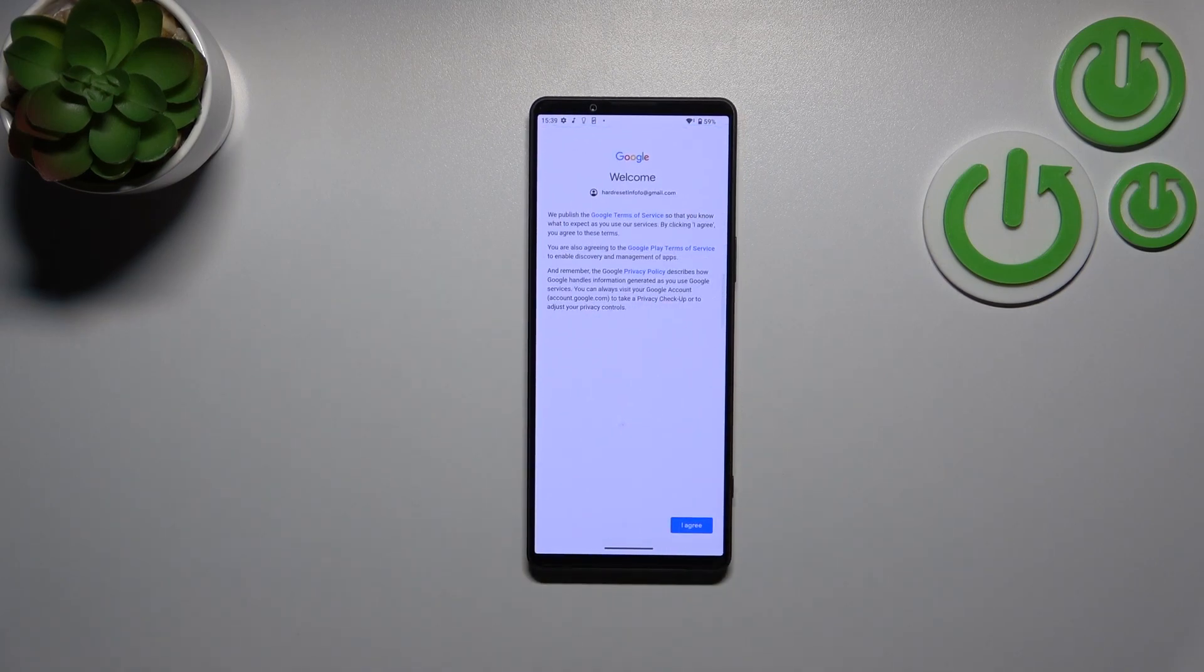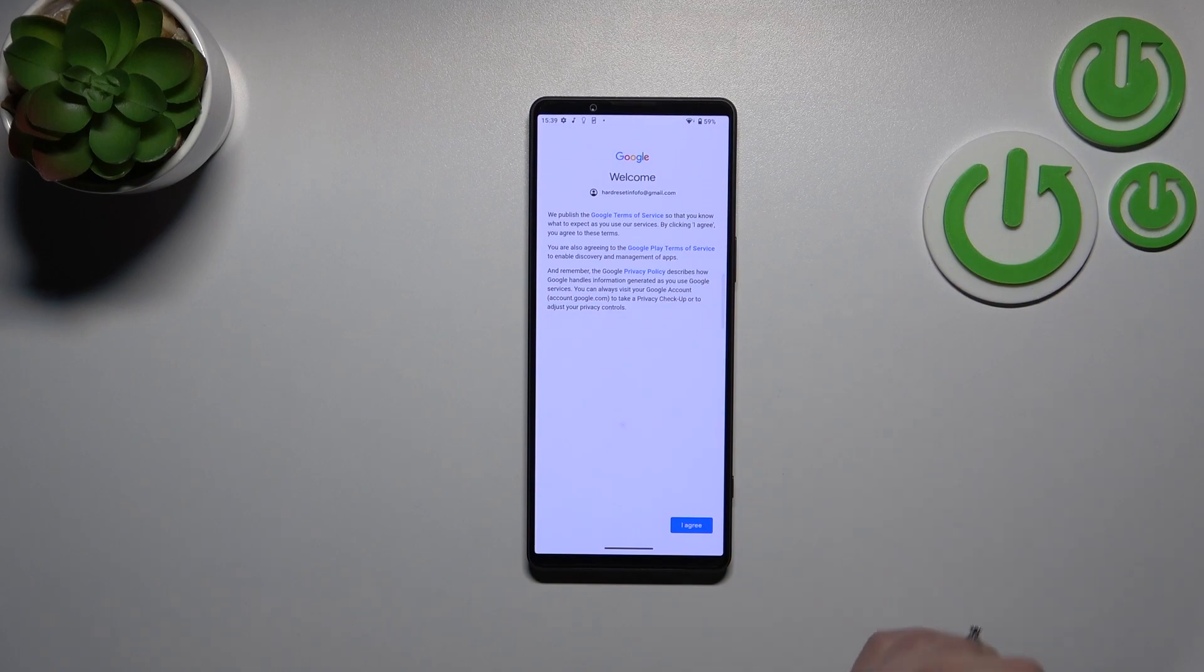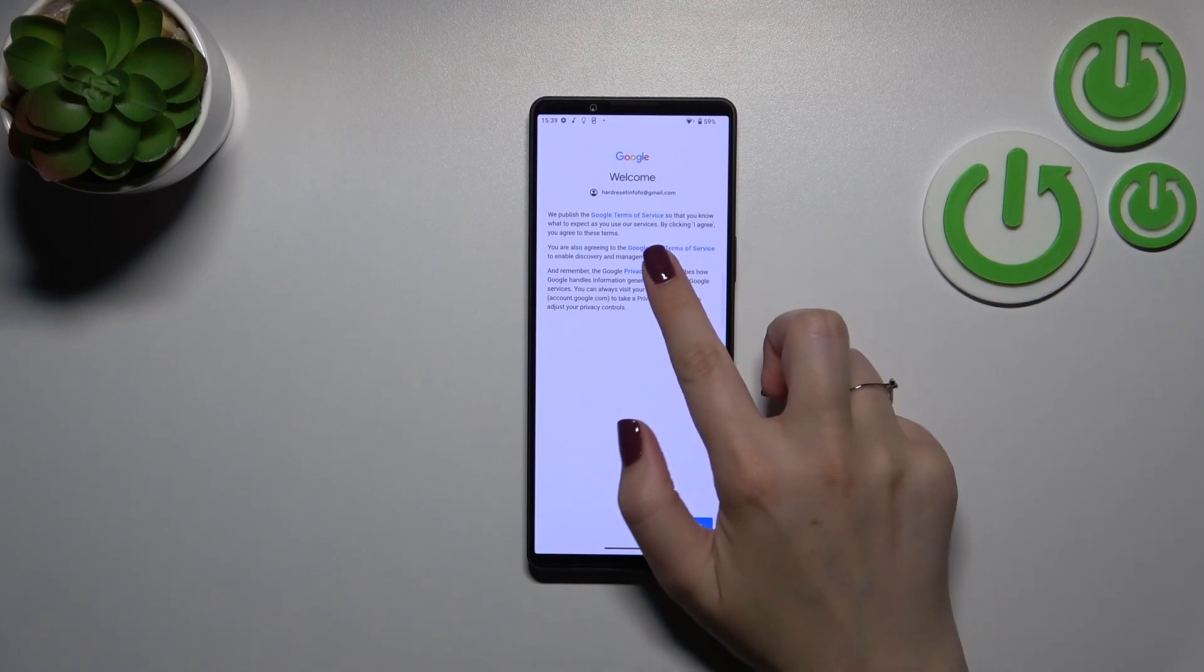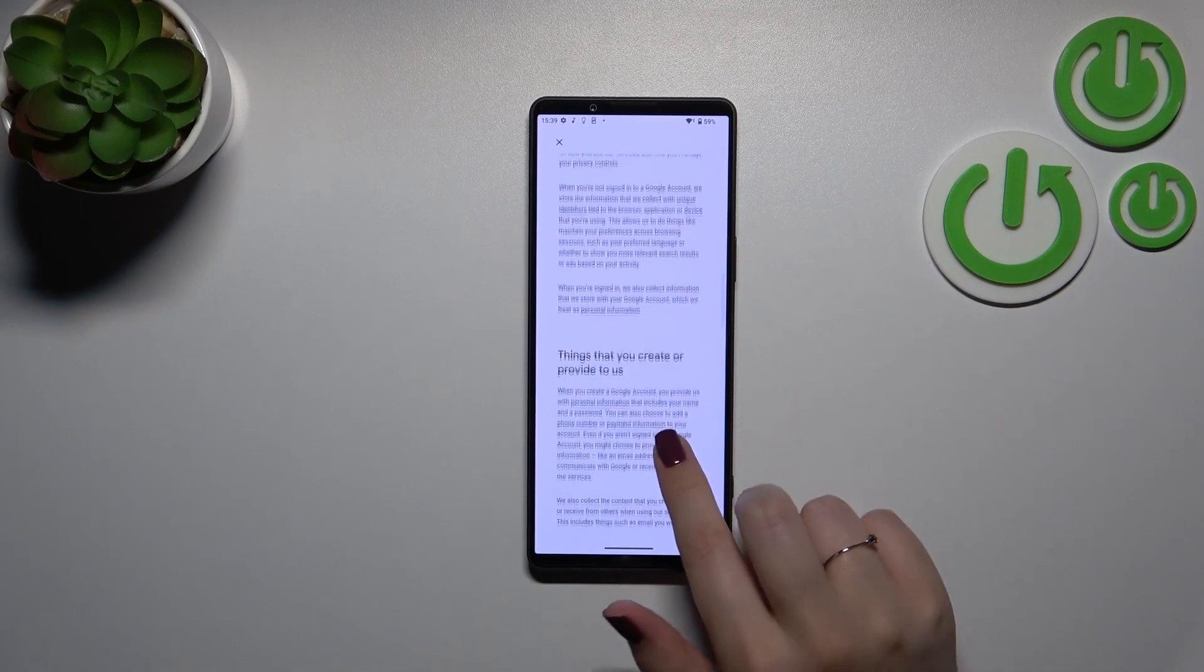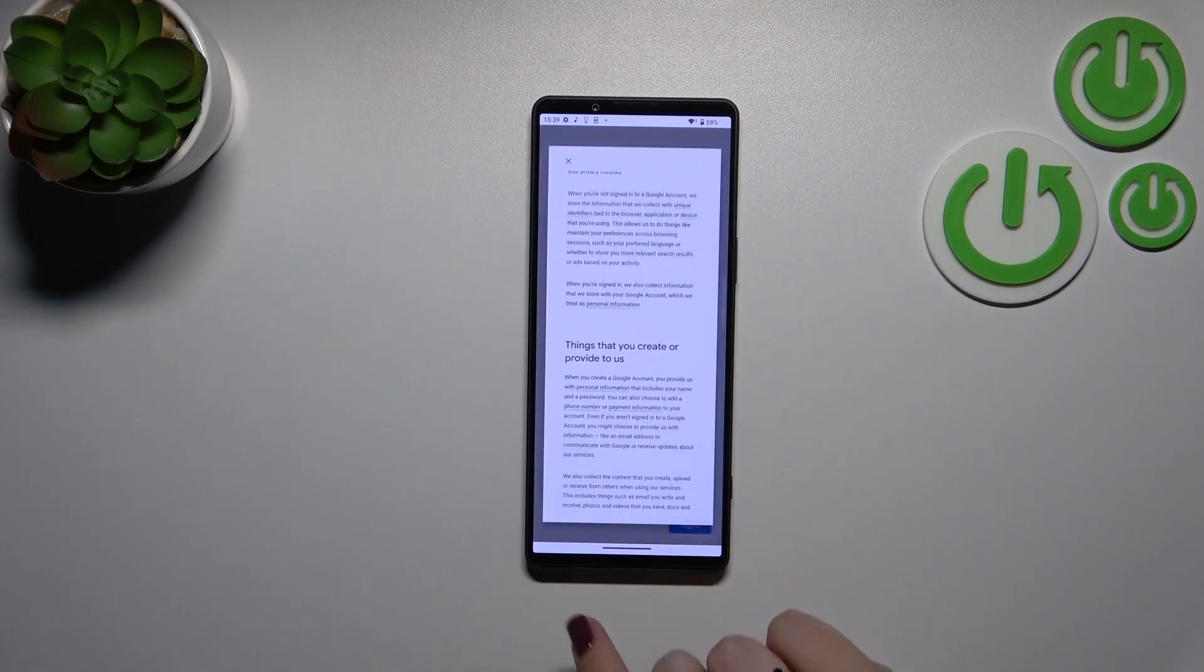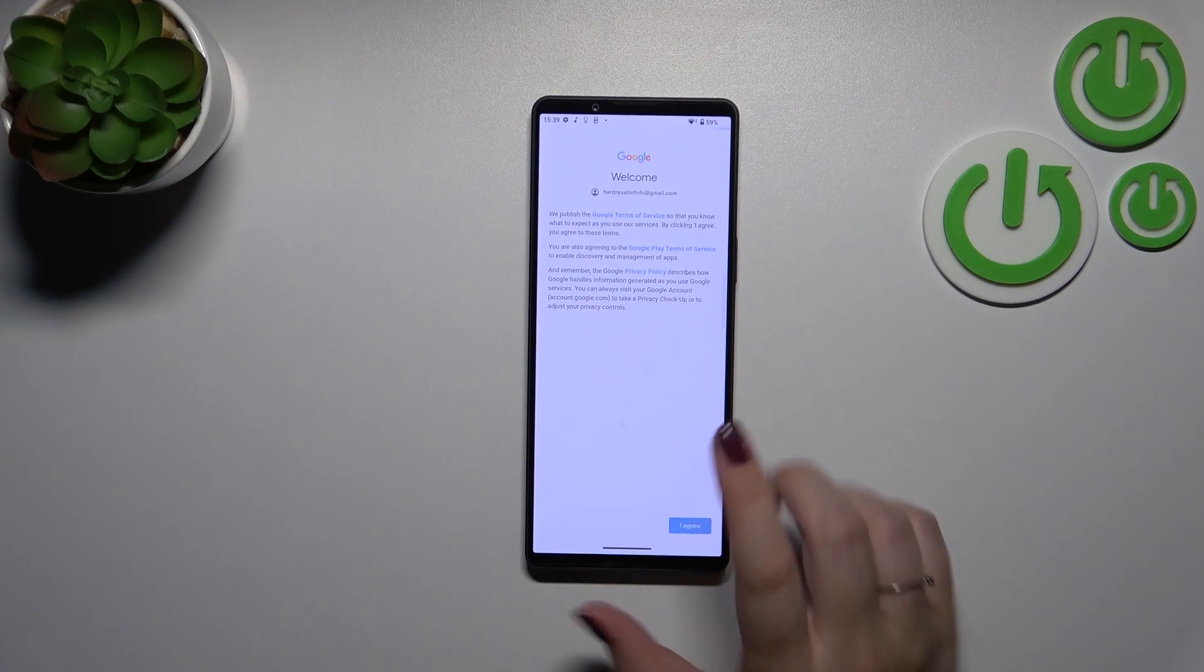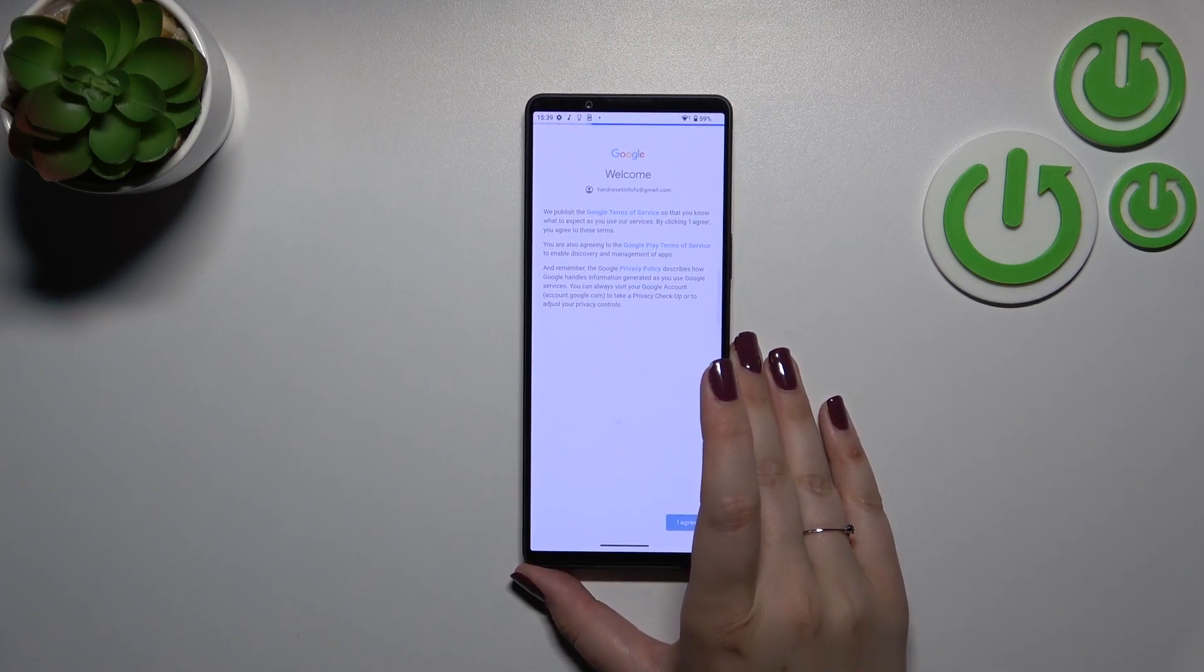Here we've got Google terms of service and privacy policy so of course if you want to you can read it just tap on it and here you've got the info. Let's tap on I agree after reading.